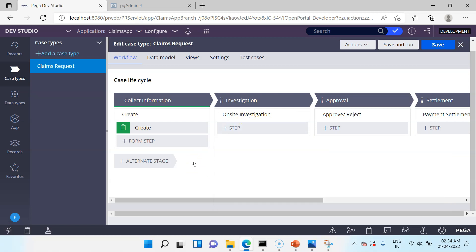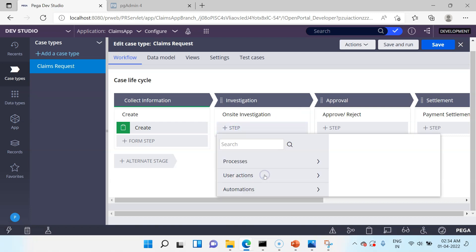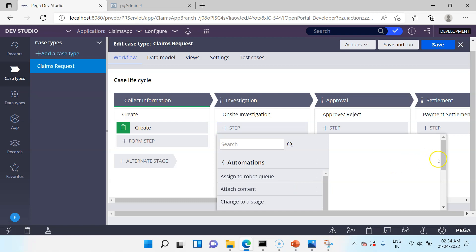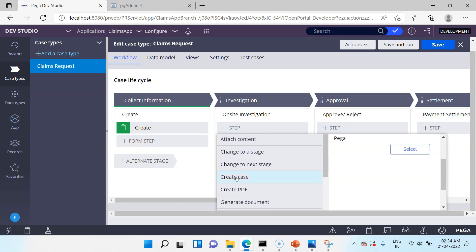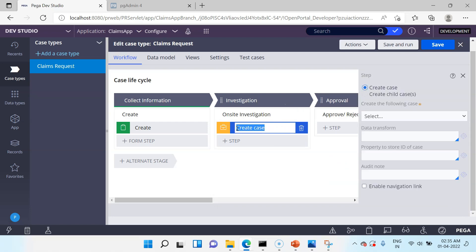Now let's configure the steps for our Claims case type. For Collect Information I'll keep the basic details step as is. For Investigation, I want to create a child case, so I'll add a step — under Automation there is a Create Case step. As per our design, investigation will be a child case. I'll select Create Case and click Select. Then I'll configure this step: you can choose Create Case or Create Child Case. I am going to select Create Child Case.